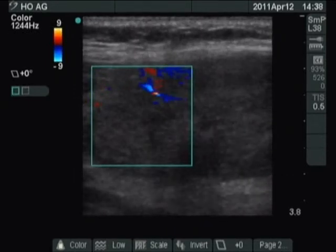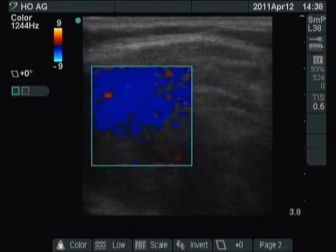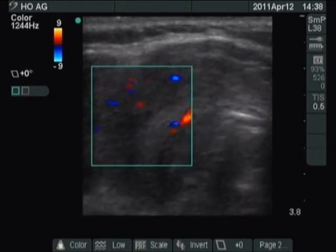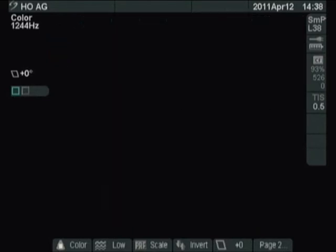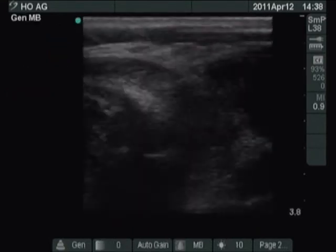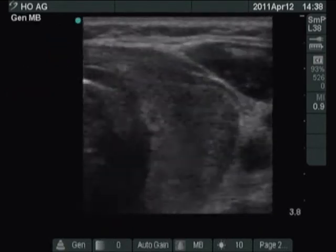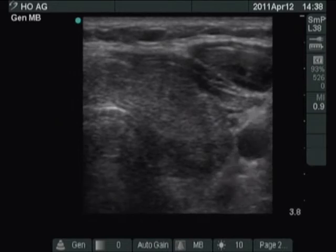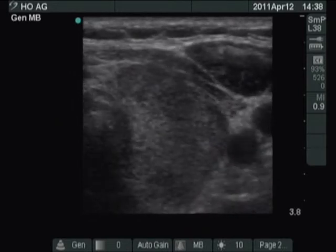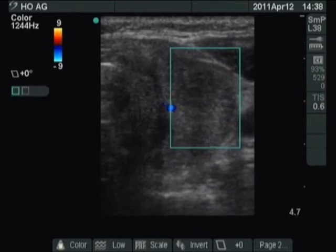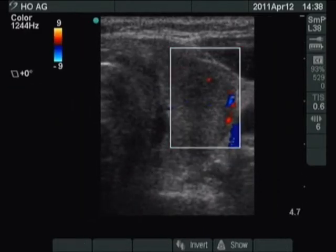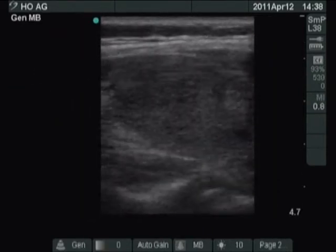The vascularization is decreased according to the hypoechoic areas. The left lobe presents a similar pattern. The vascularization is decreased, practically absent.